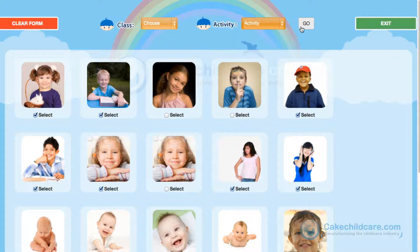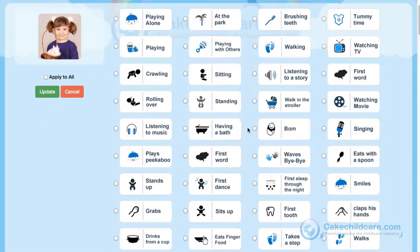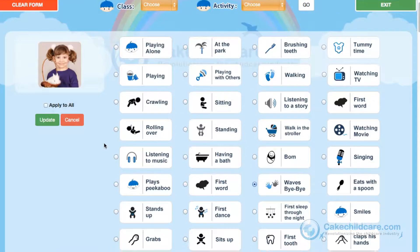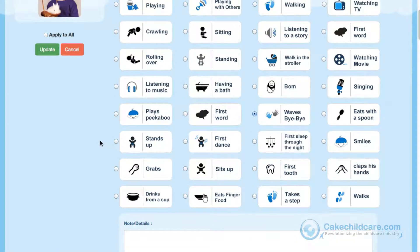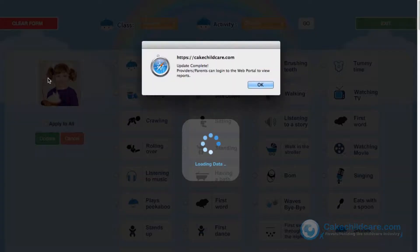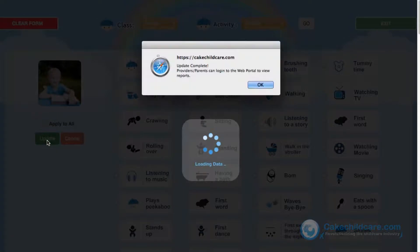Let's start with the Activity and click Go. You can quickly tap what the child is doing, whether it be playing alone, crawling, or playing with others. Then add a comment if necessary. Click Update and a confirmation pop-up will appear, then click OK. To speed up this process, you can choose an activity, click Apply to All, then Update and there you go.